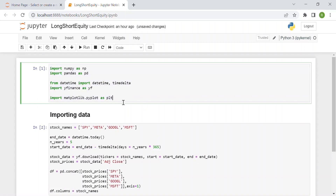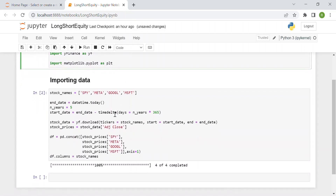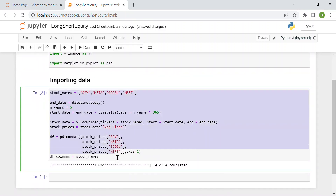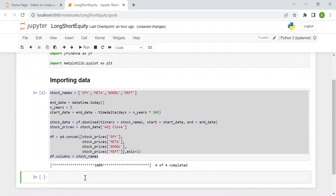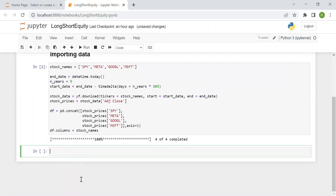This is just the beginning — we imported some libraries that we'll use later on in the code. The stocks I picked are, as you can see here: S&P 500 (SPY), Meta, Google, and Microsoft. We use a time window of five years, just to backtest our strategy. The first thing to do is compute the daily returns of our stocks.